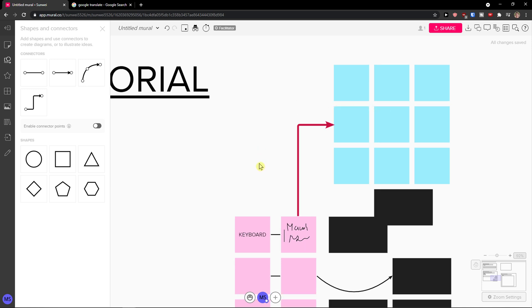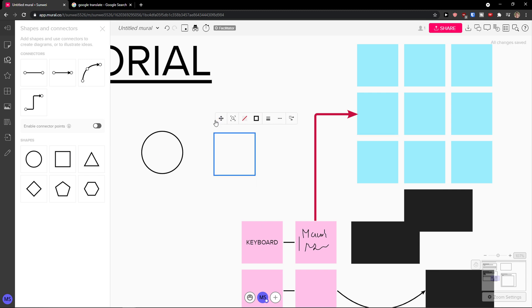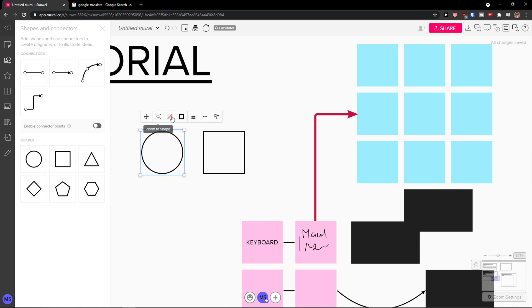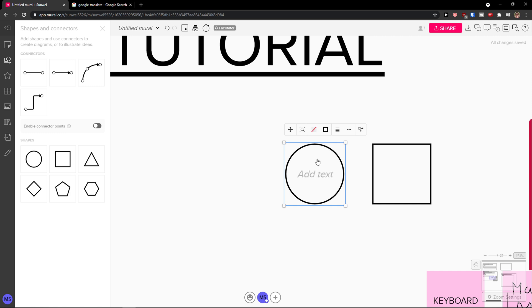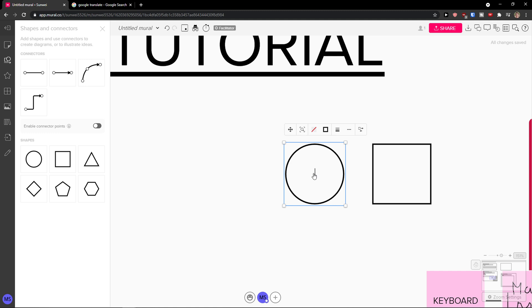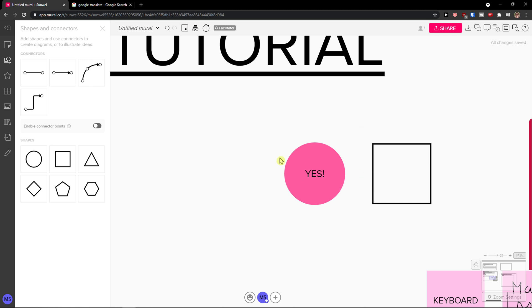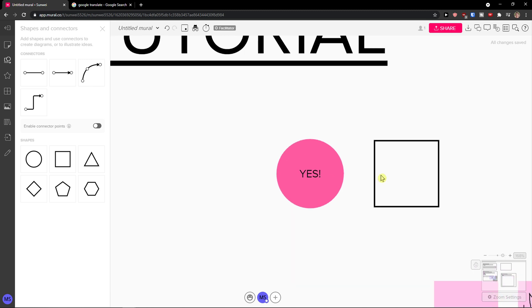Another thing you can actually do and play around with is that you can create shapes. You can change the background color and border color. You can add a text inside. Then you can change the border color to something else, change the size of it, and change the inside color. So this is how you can work with the colors and with the shapes — you can of course make it smaller or bigger.